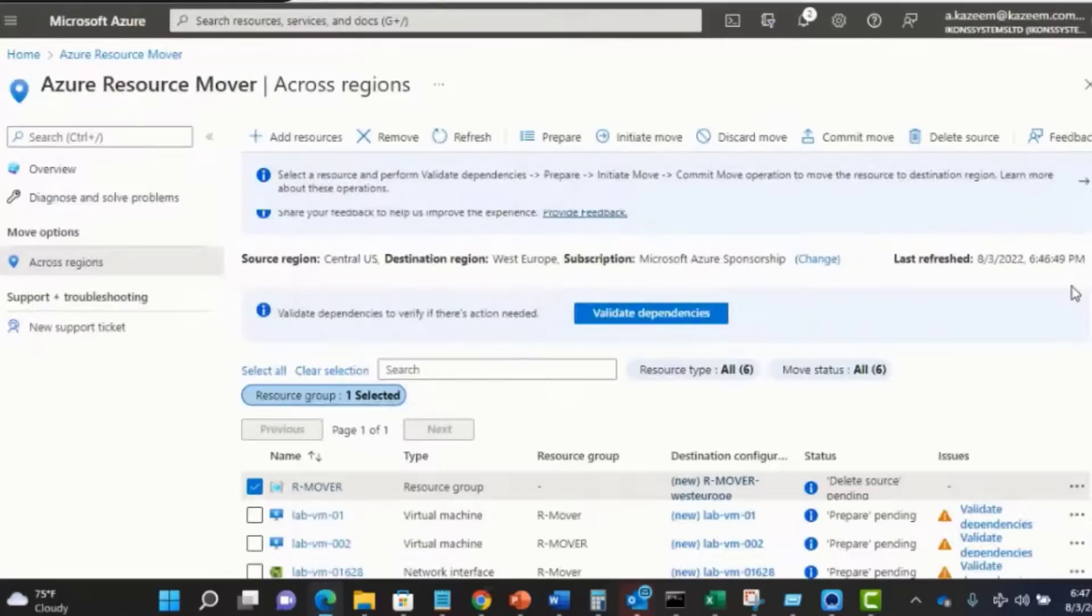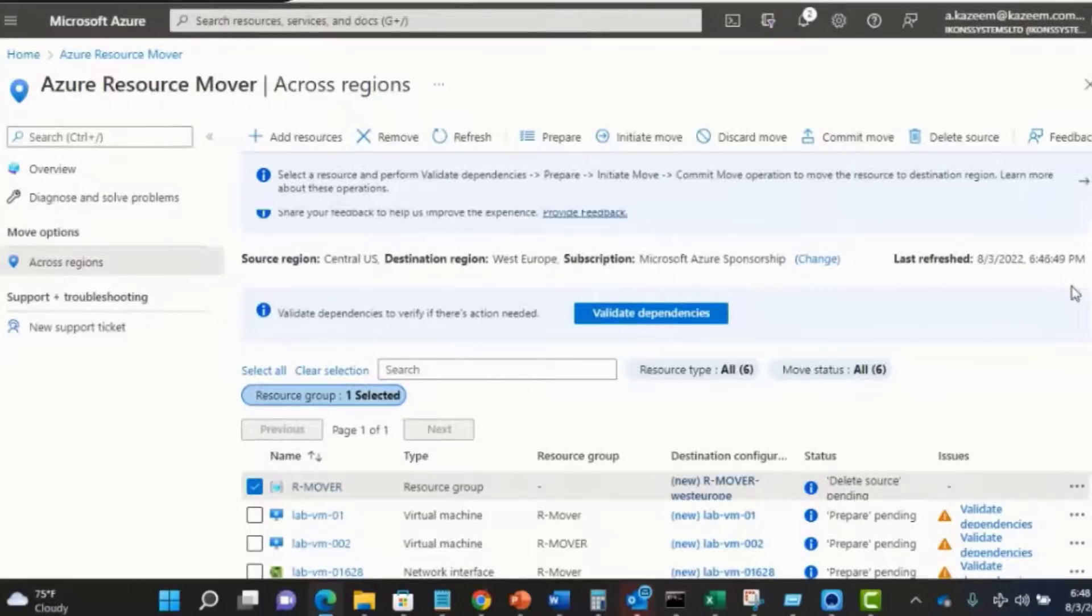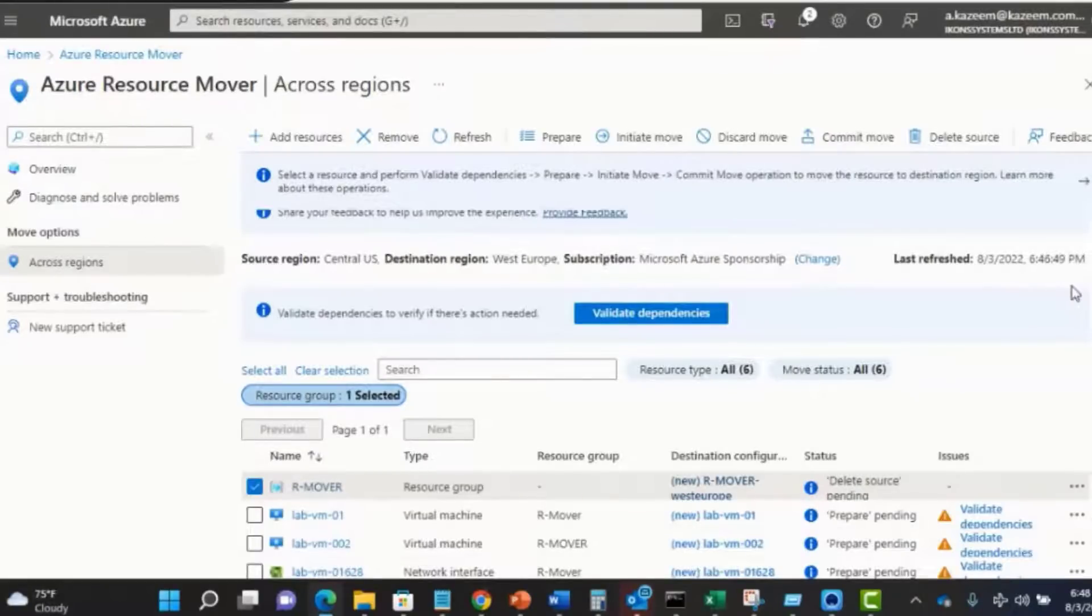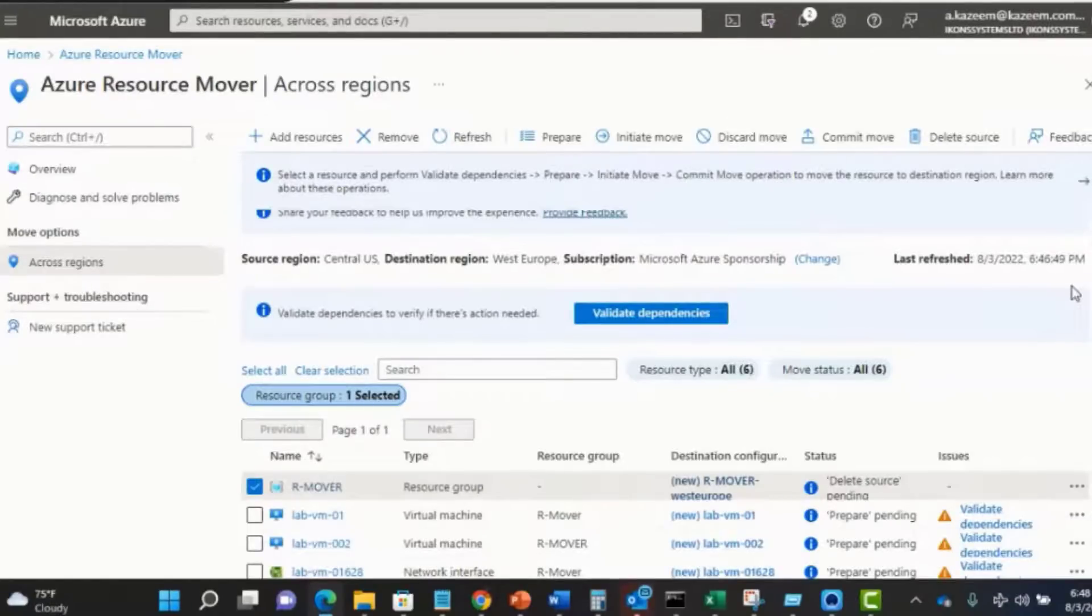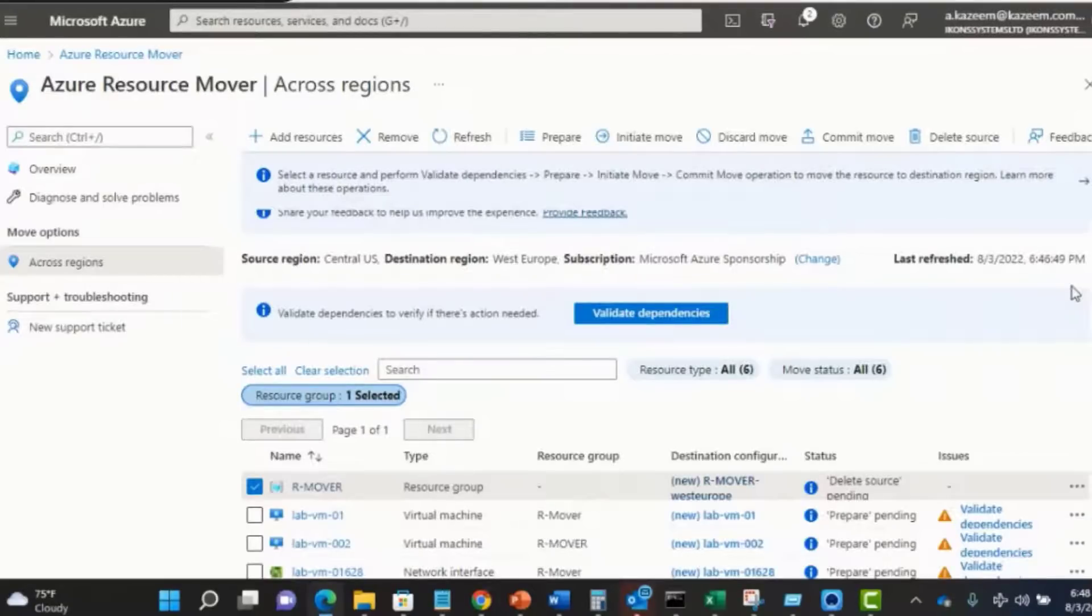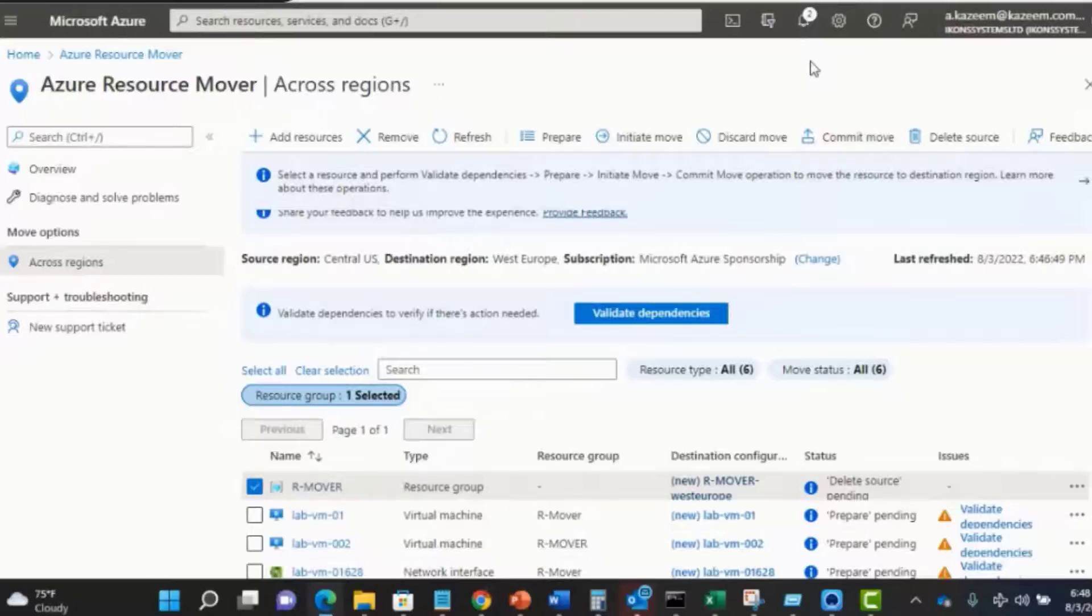The prepare operation succeeded. I'm going to go right ahead and initiate a move for the resource group. Always remember to click the commit move if your intention is to actually perform the move operation and you're not trying to test things out. If you're testing things out and you don't commit, then the operation will not be moved.